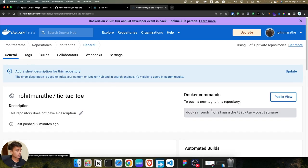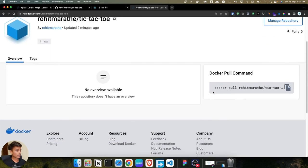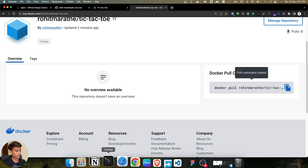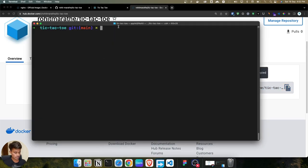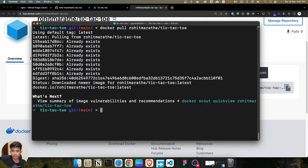Open the repository on Docker Hub and go to the public view. You get the command 'docker pull rohitmarathe/tic-tac-toe'. Copy this command, paste it into the terminal, and press Enter. It starts pulling the image from the Docker registry to your system.